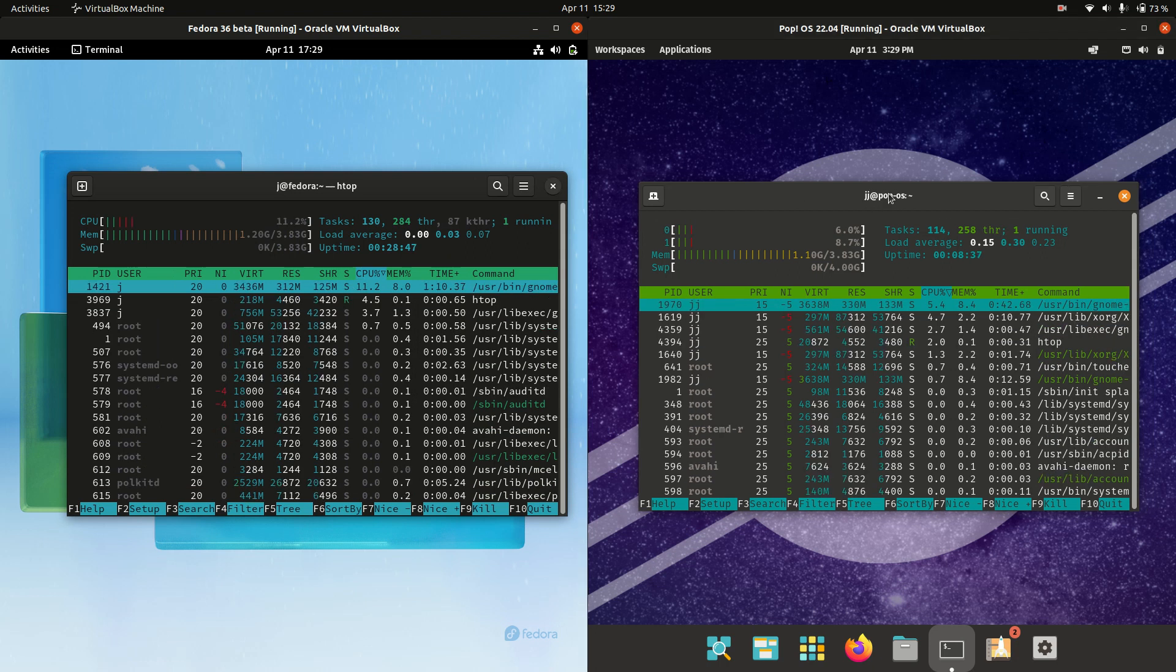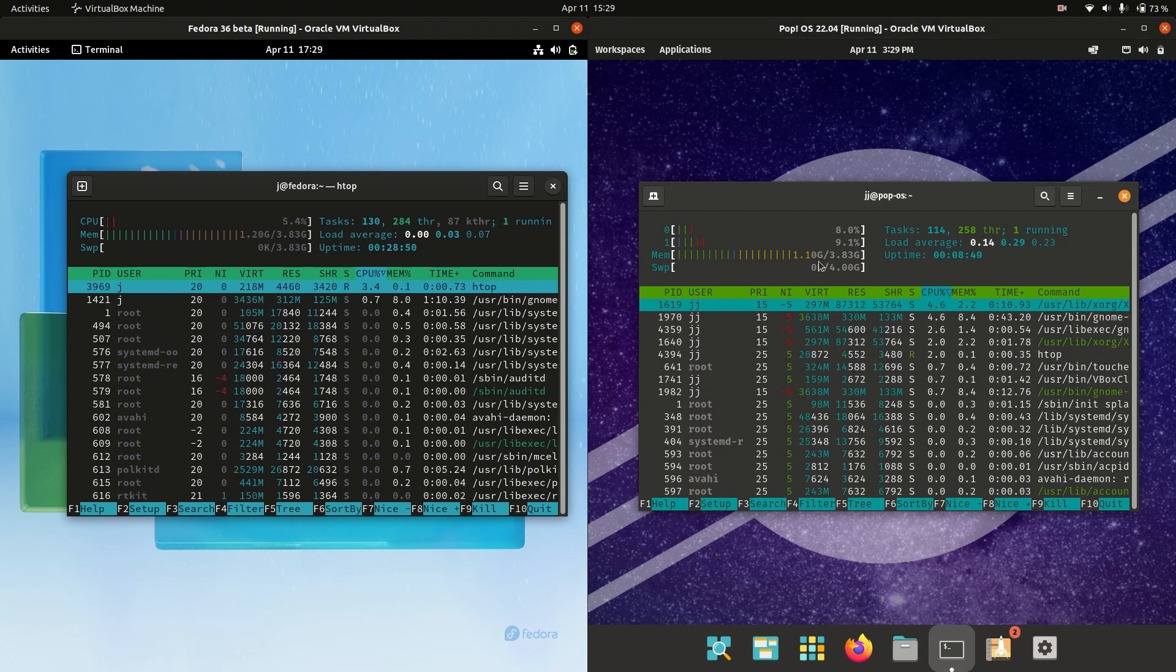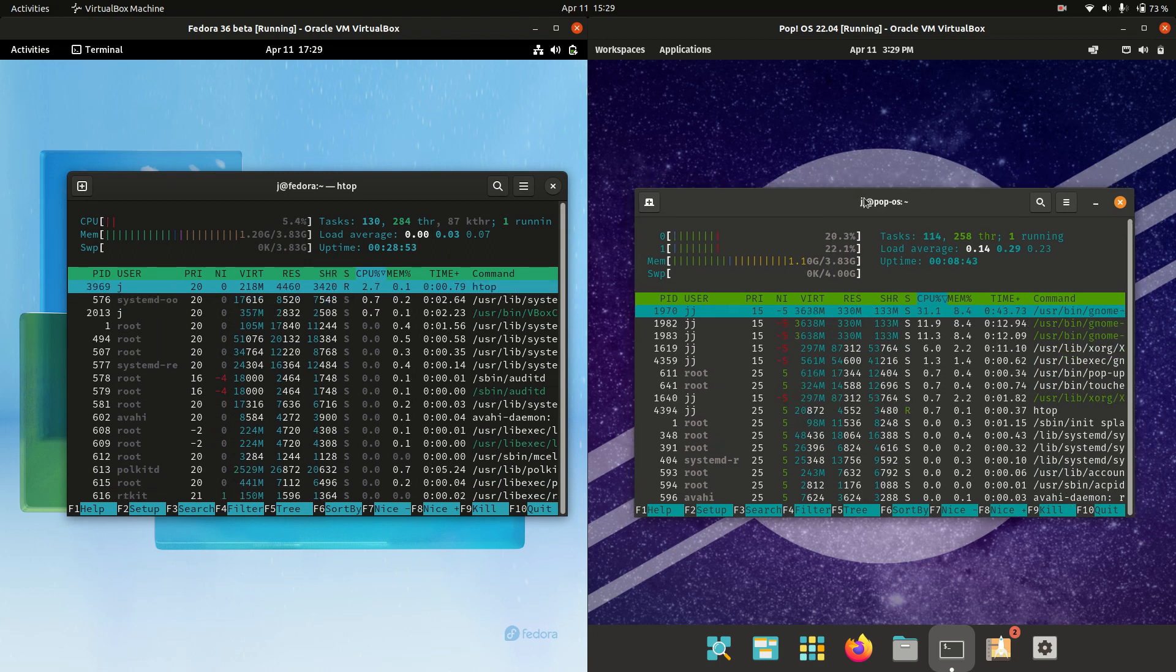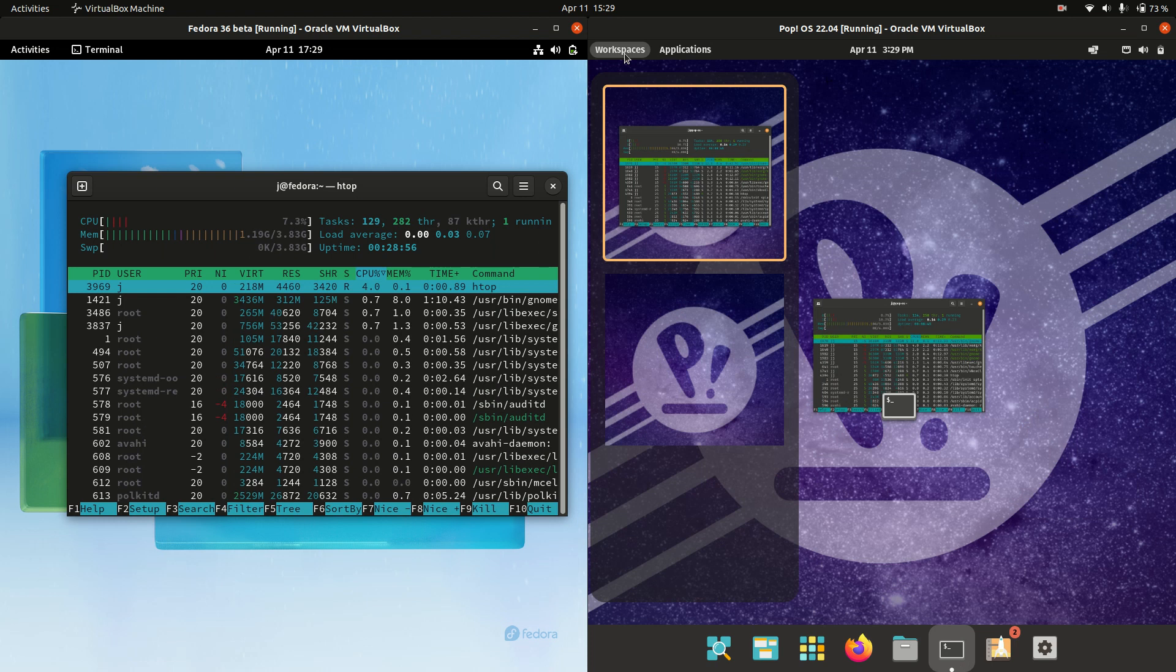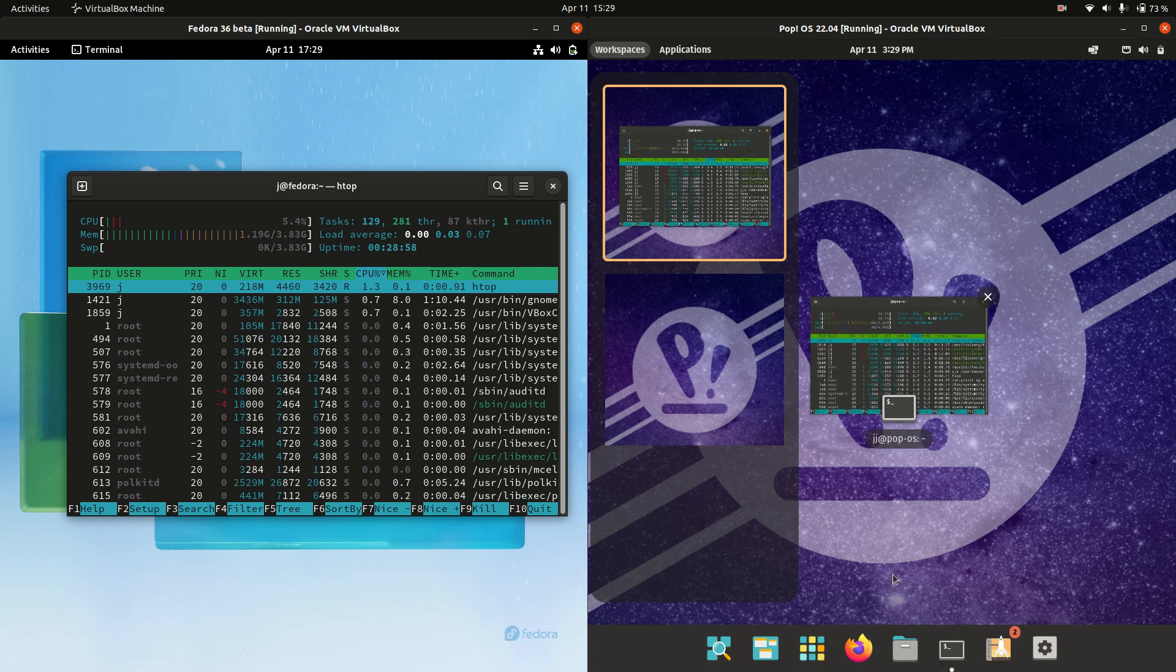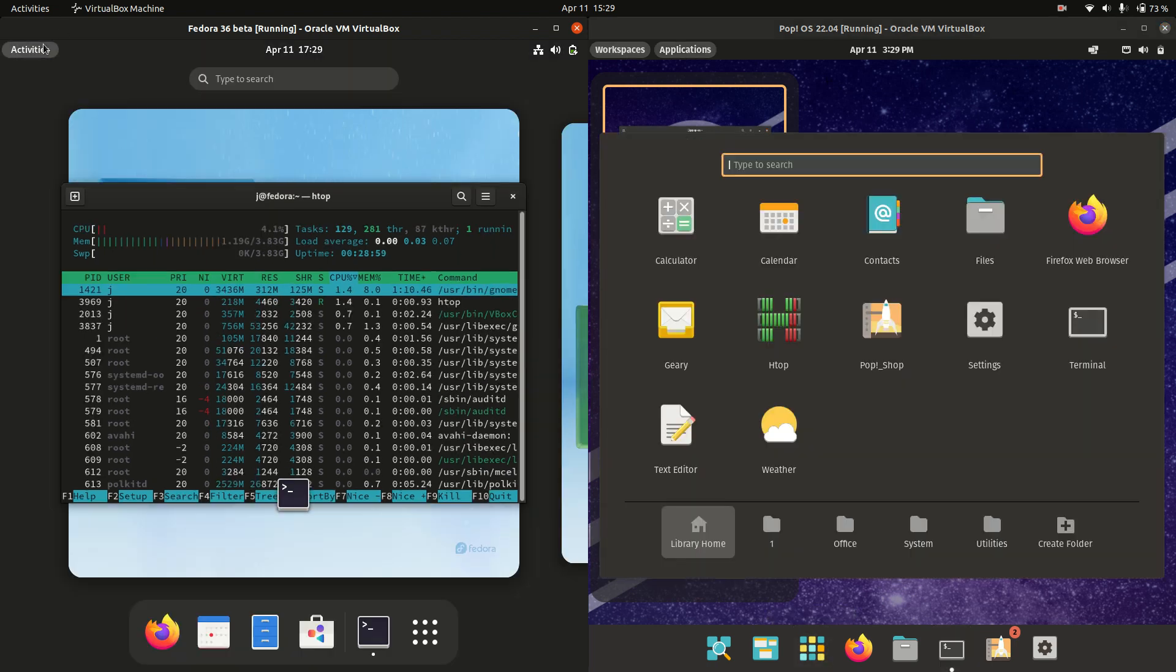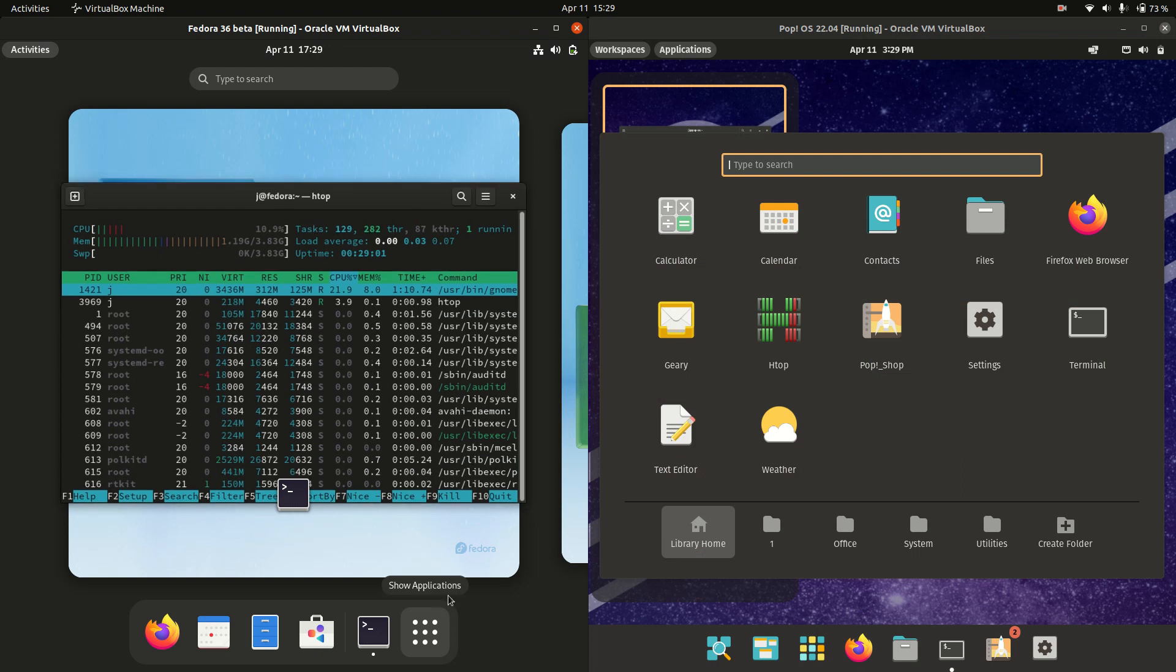Now PopOS is just running a little bit lighter at 1.1 gigabytes of RAM on boot up. So they are both actually using the same front end, which is the GNOME desktop environment.